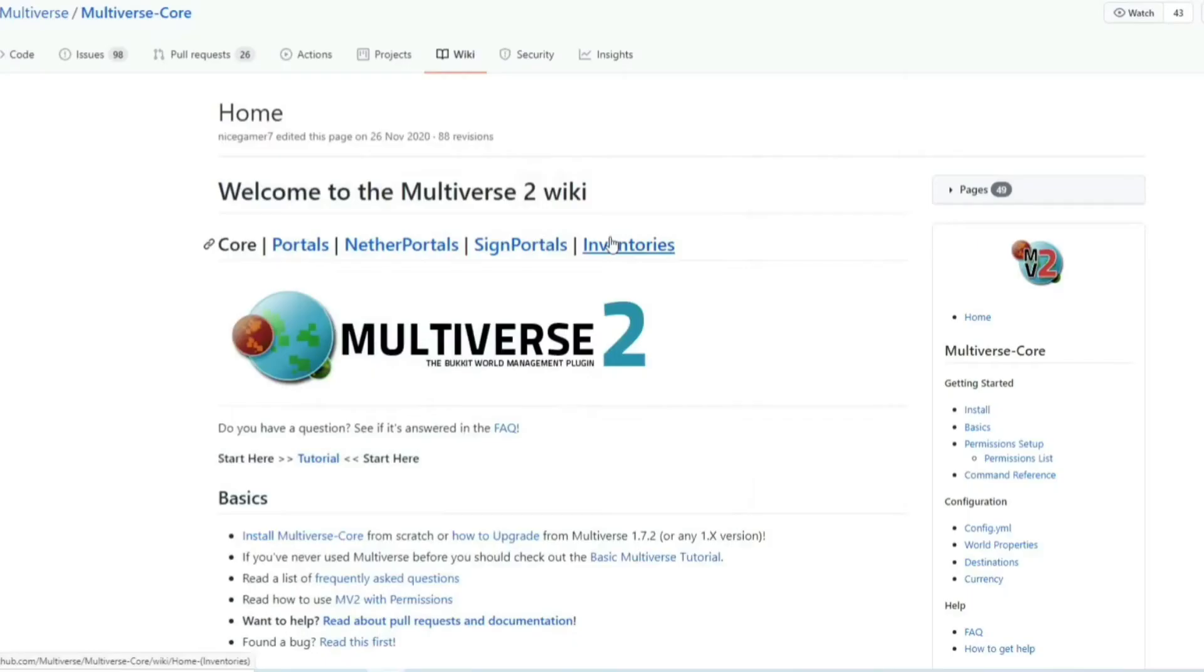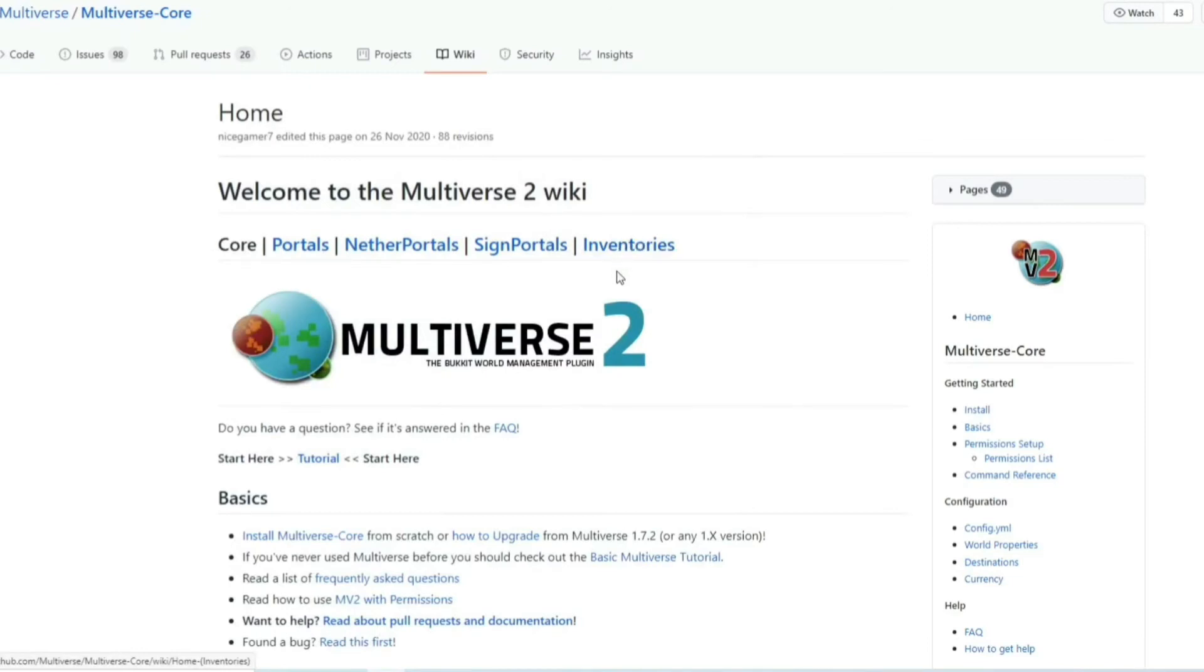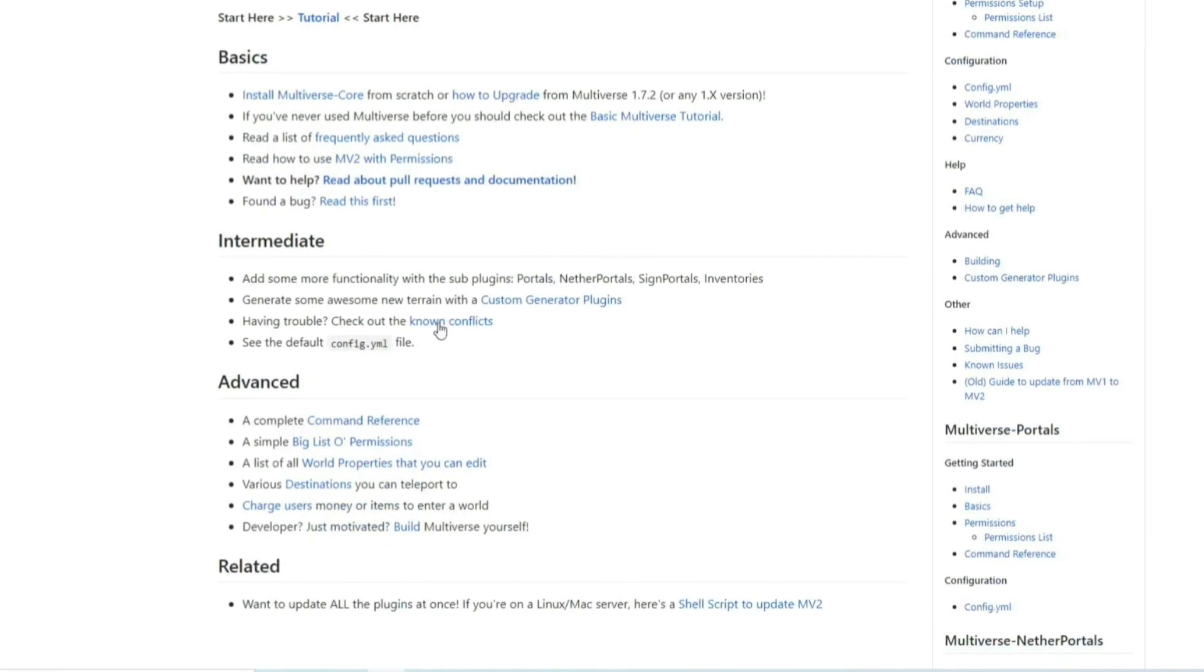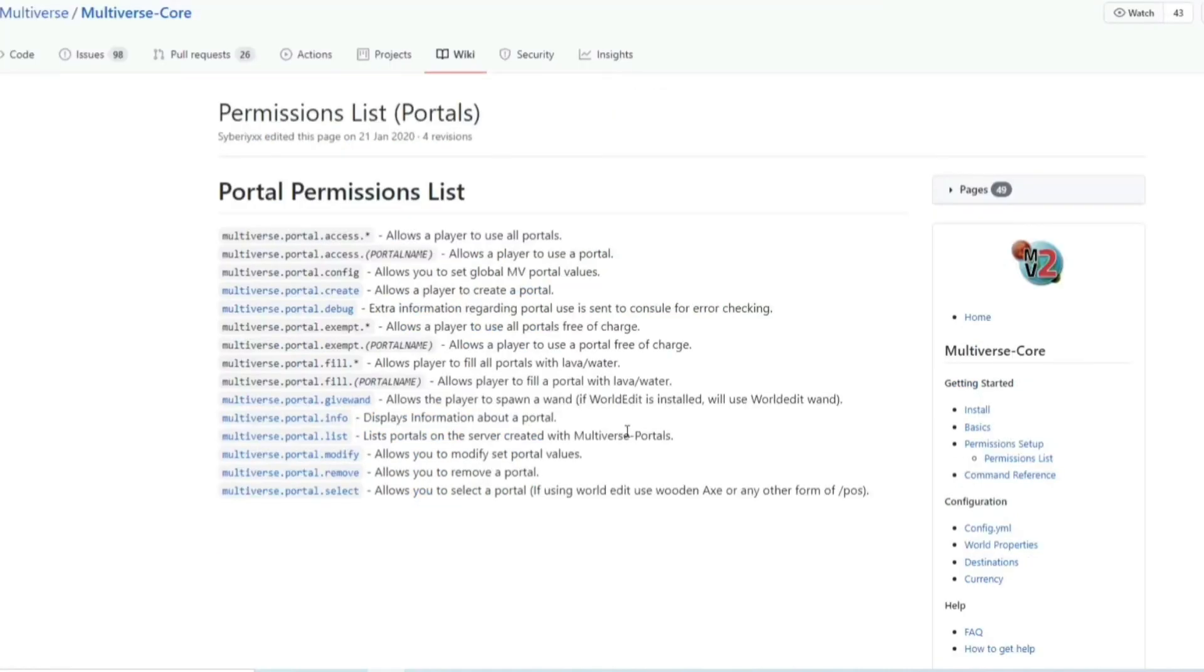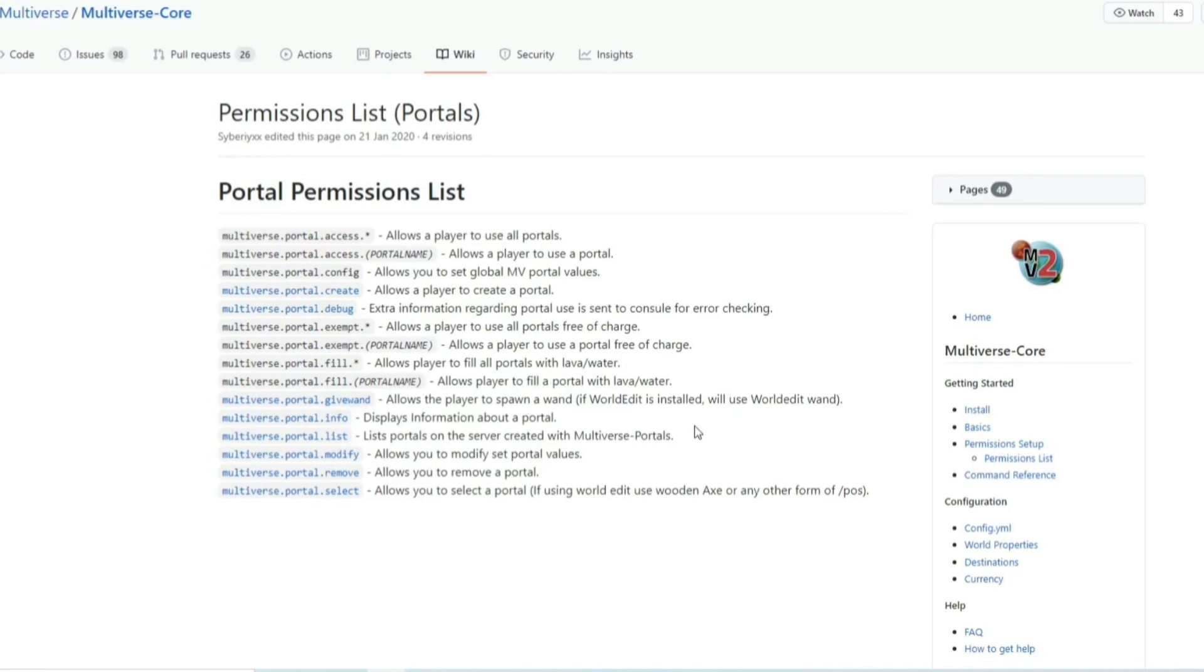And if you pop over to the wiki multiverse page, which again I'll leave the link for in the description, you can find all sorts of things. Some big list of commands, command references, list of world properties you can edit and all that sort of good stuff. And this helps if you actually want to add the permission nodes to a player or a certain group on your server.